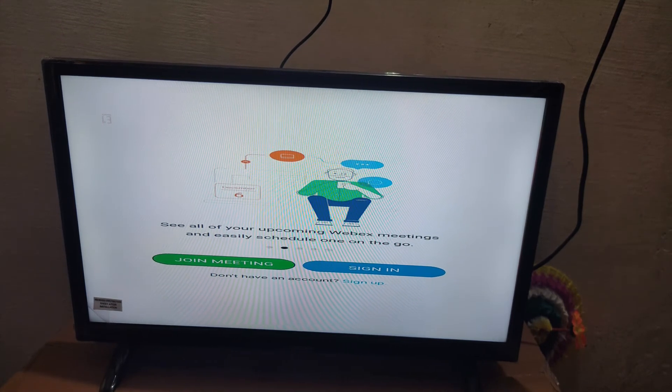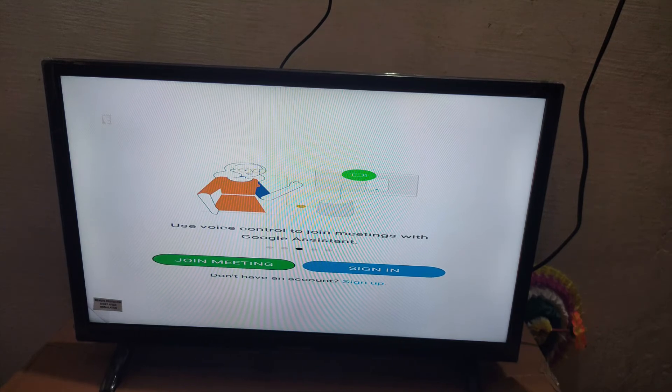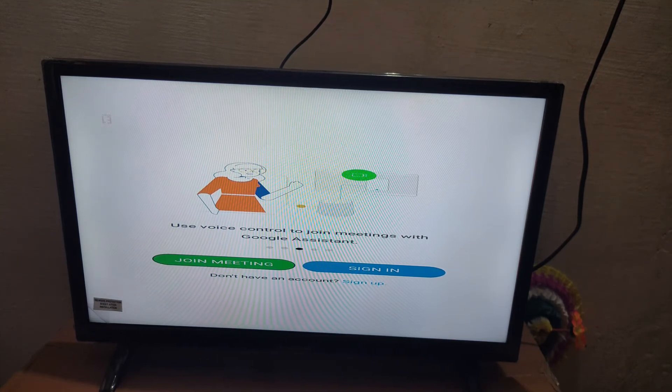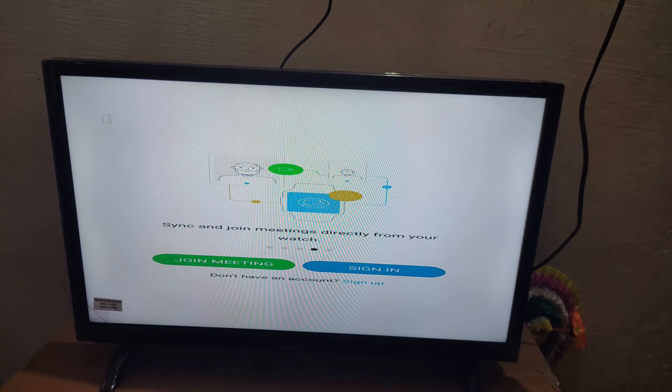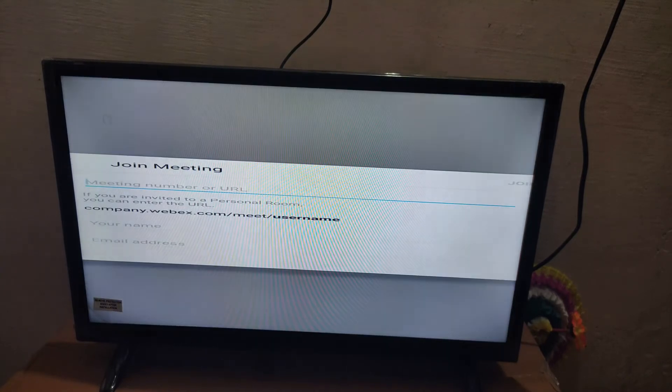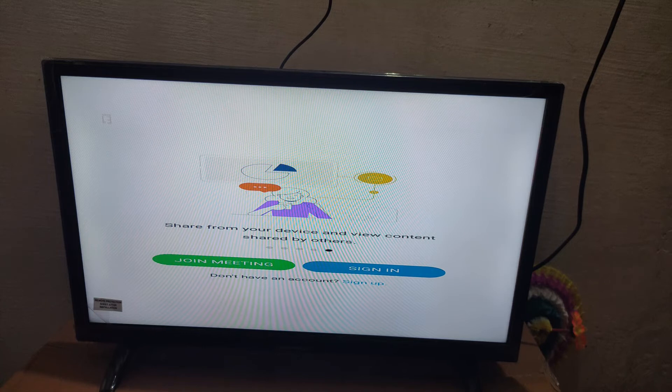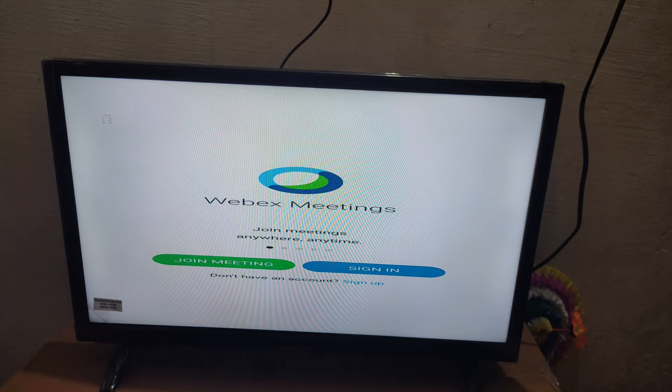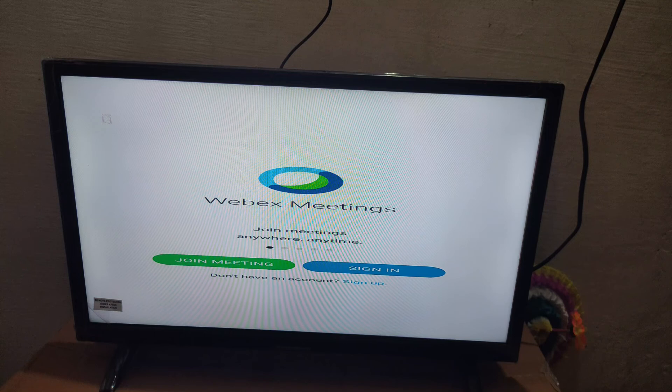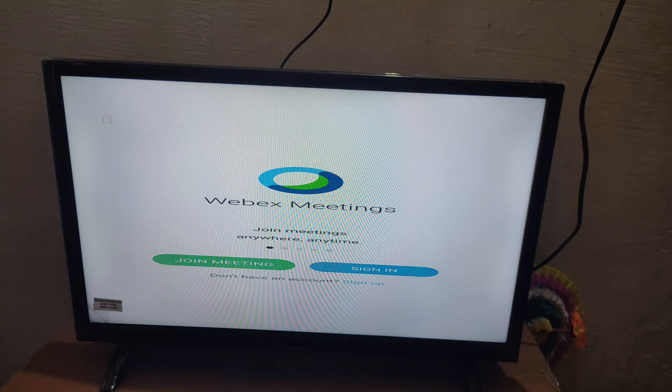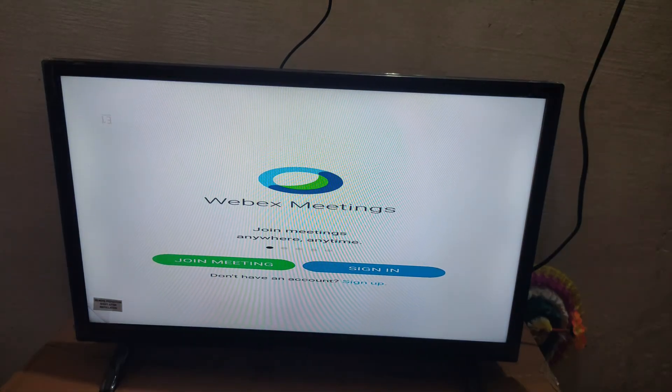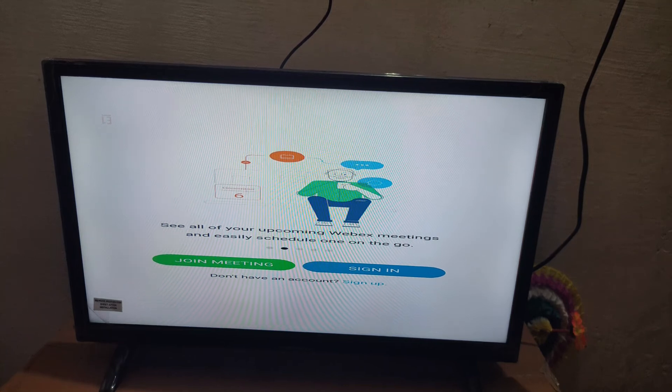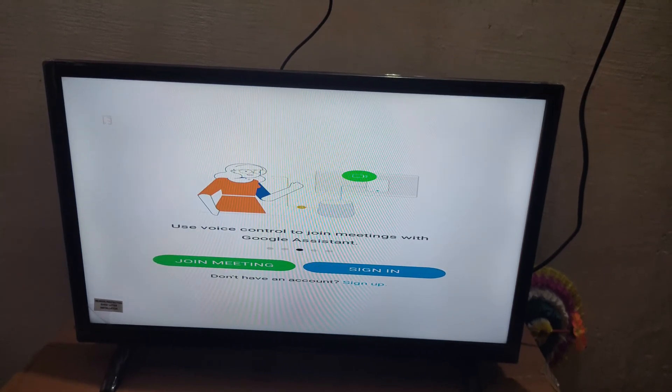If you need to join the meeting by using a code, you can click the join button. Or you can sign in. You can see it's working. If you need to sign in, just click the sign in blue button. There's no crash, nothing, no issues.